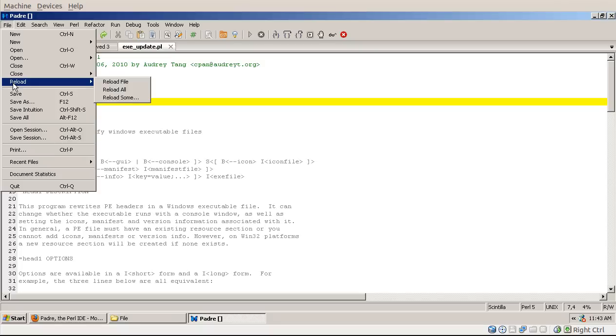Padre will automatically recognize this, but you might cancel that operation due to whatever reason. So with this you can tell Padre to reload the file, getting rid of the current version that you have in the editor.